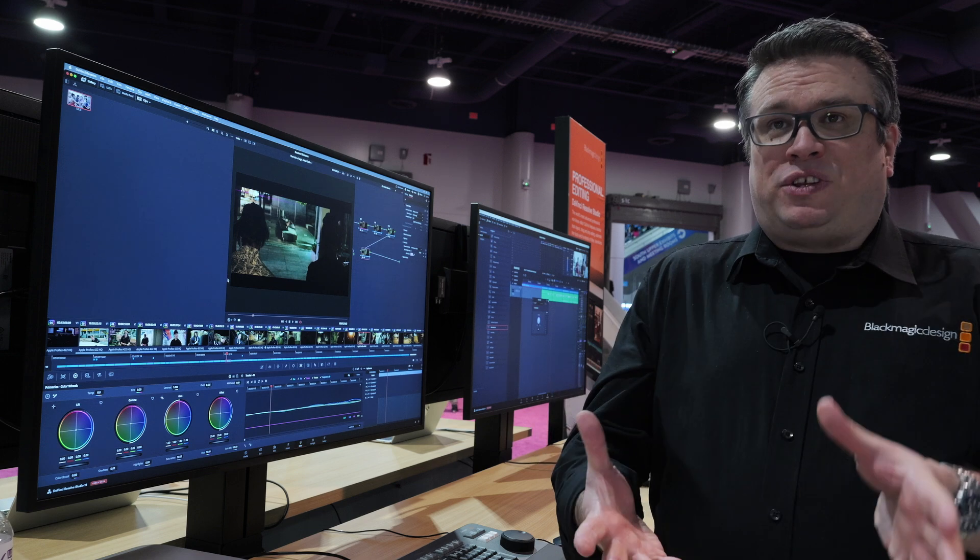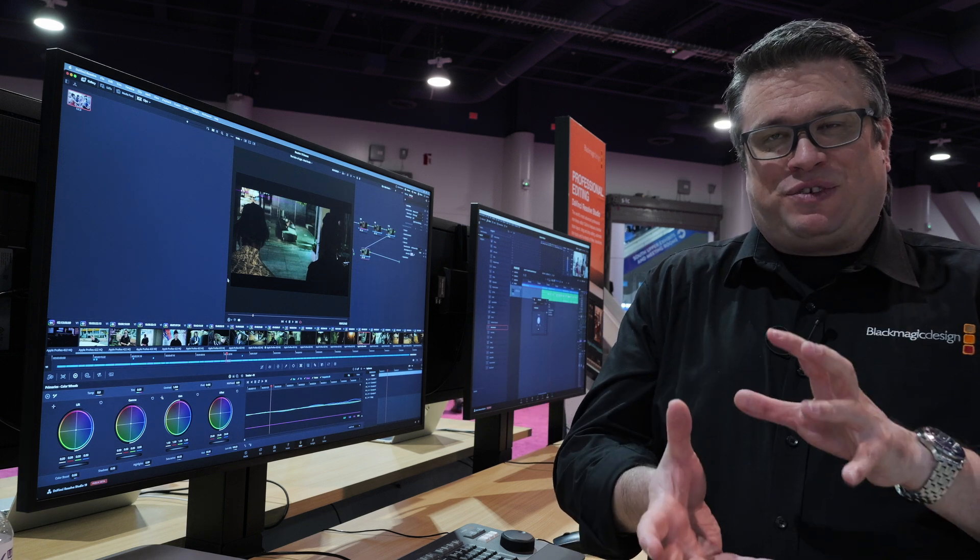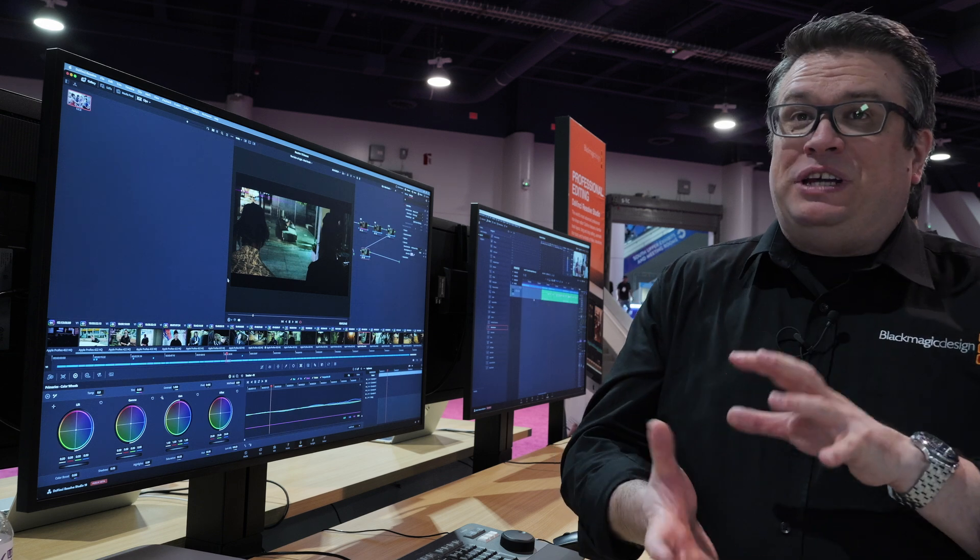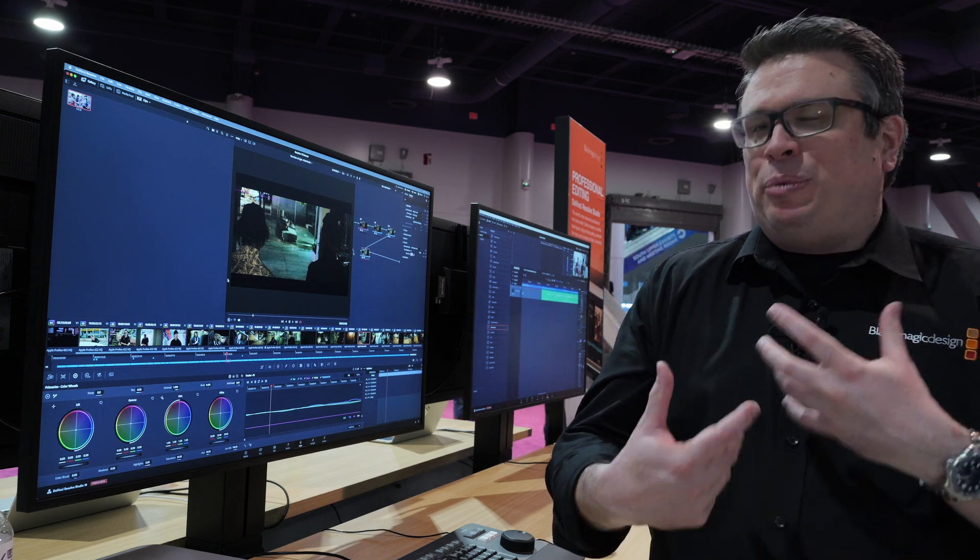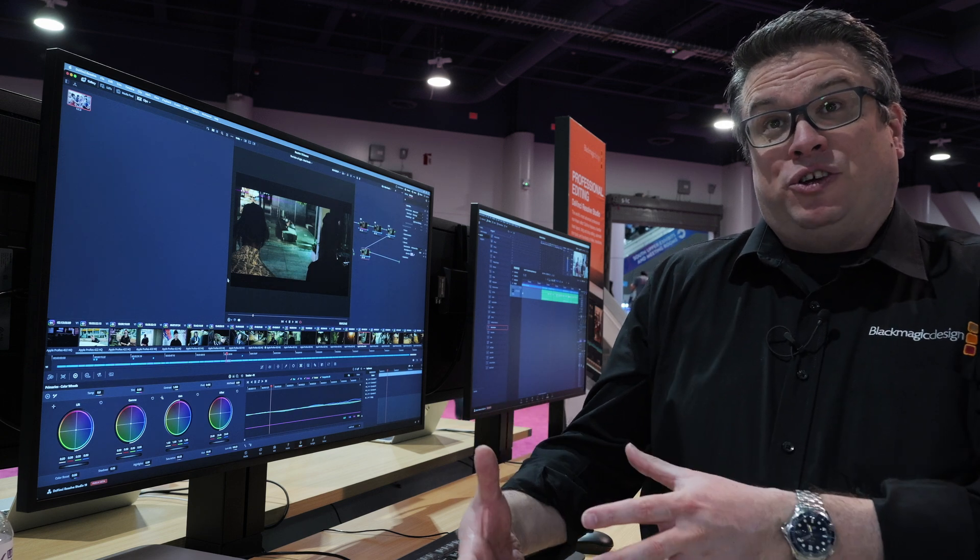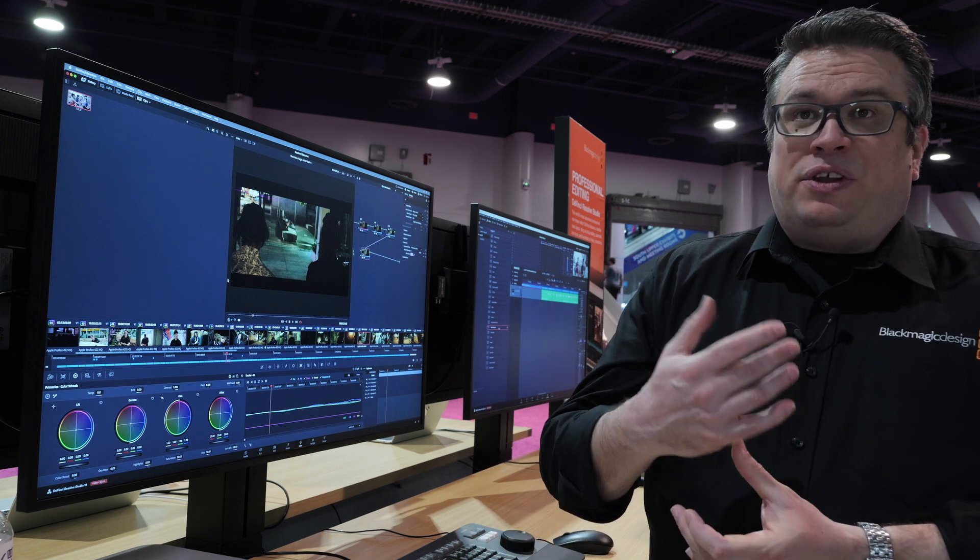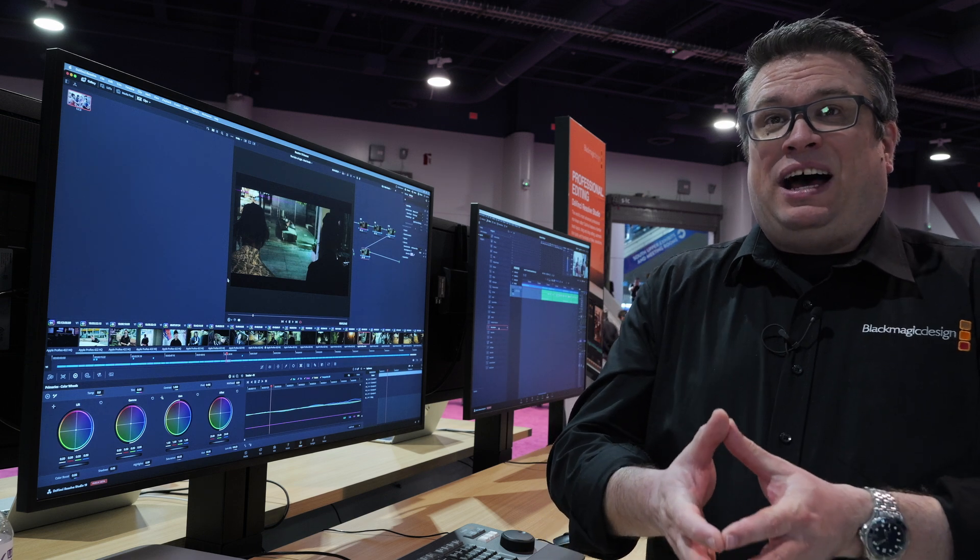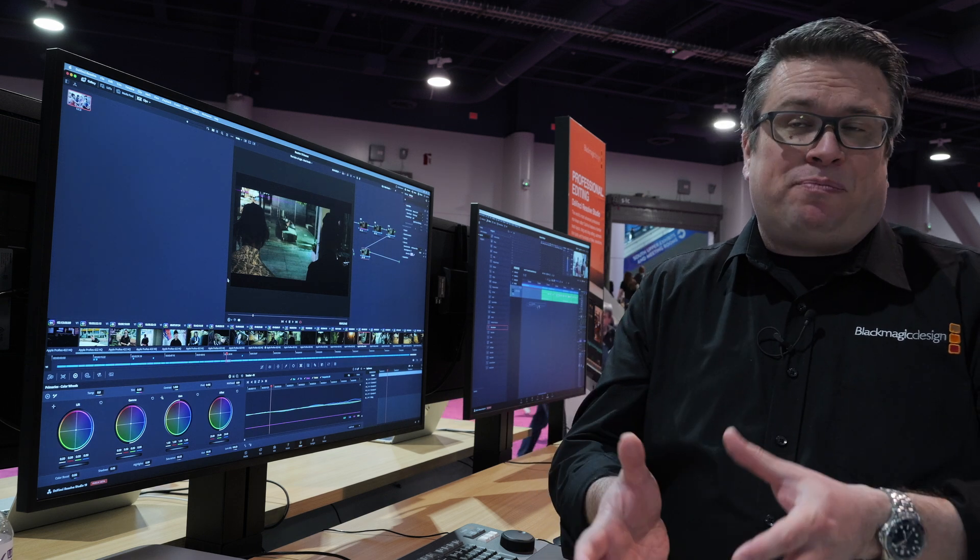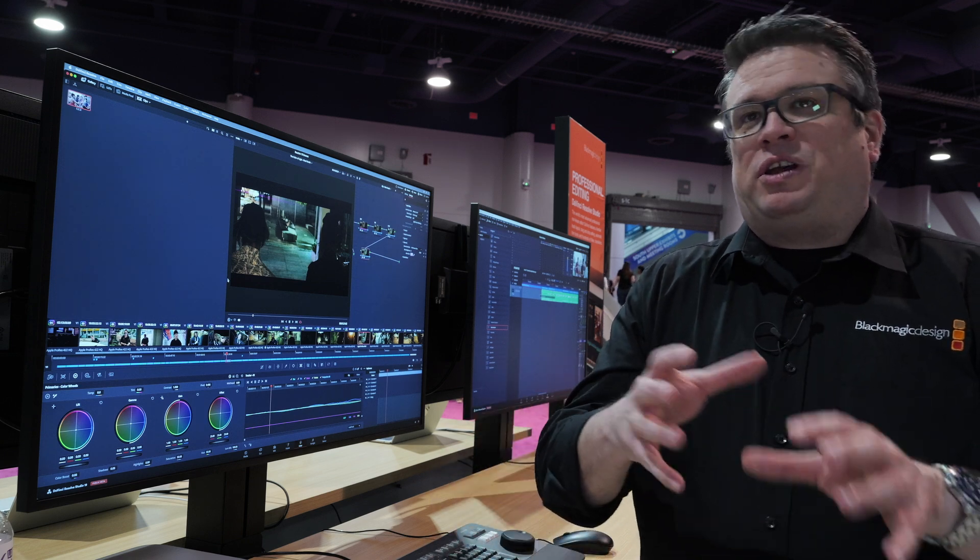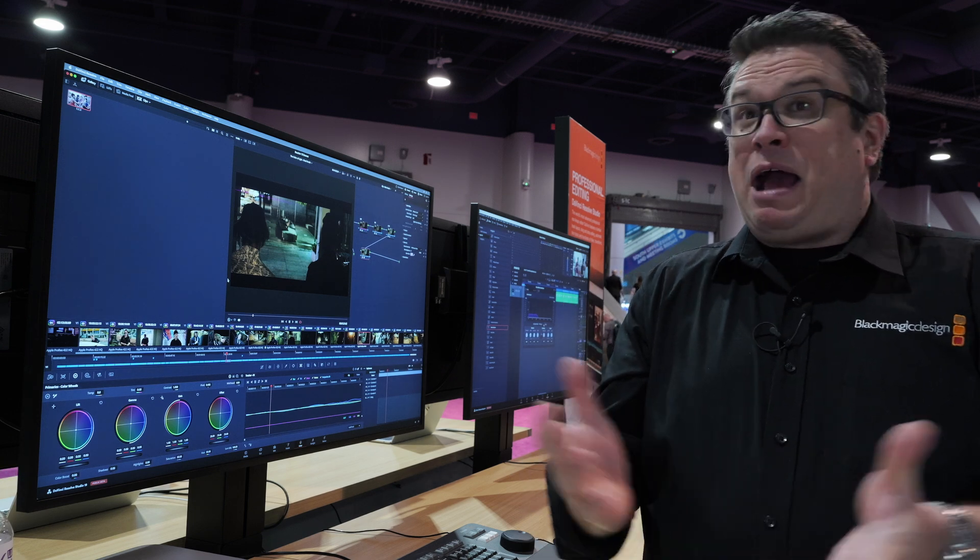Most of the new features are available in DaVinci Resolve. However, you do need the studio version for the Neural Engine features or the AI because it is a studio-only version for those. The DaVinci Resolve 19 is on our website now. It is a public beta, so we always advise not switching mid-project if you're using an earlier version of Resolve. But 19 is available as a public beta to download from our website now.